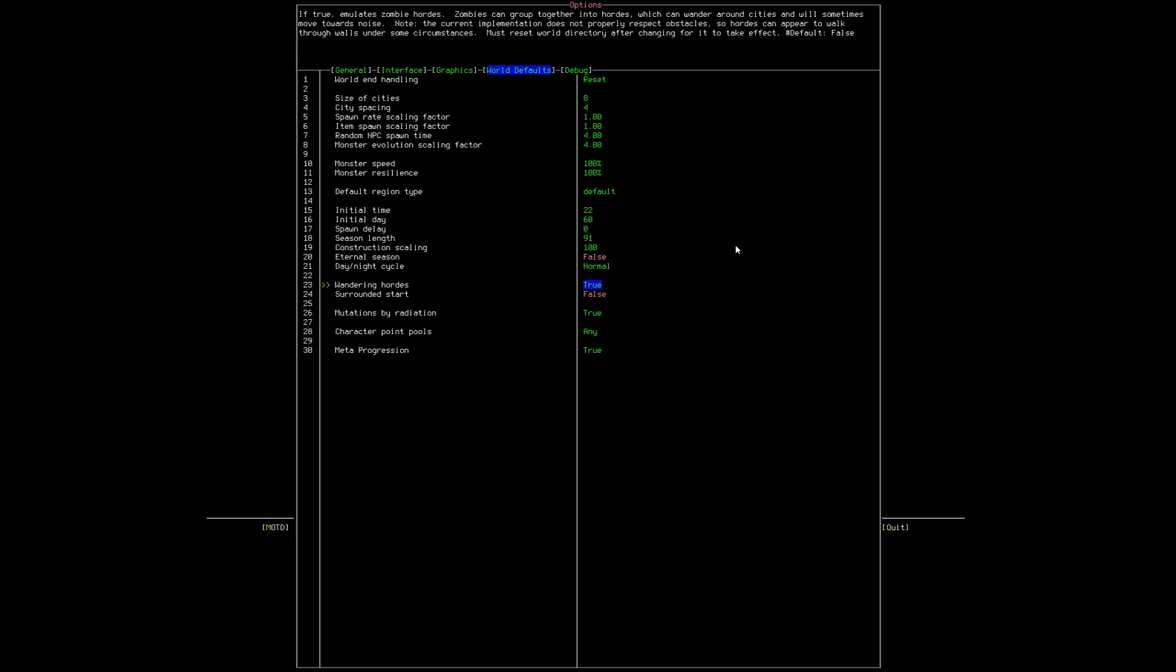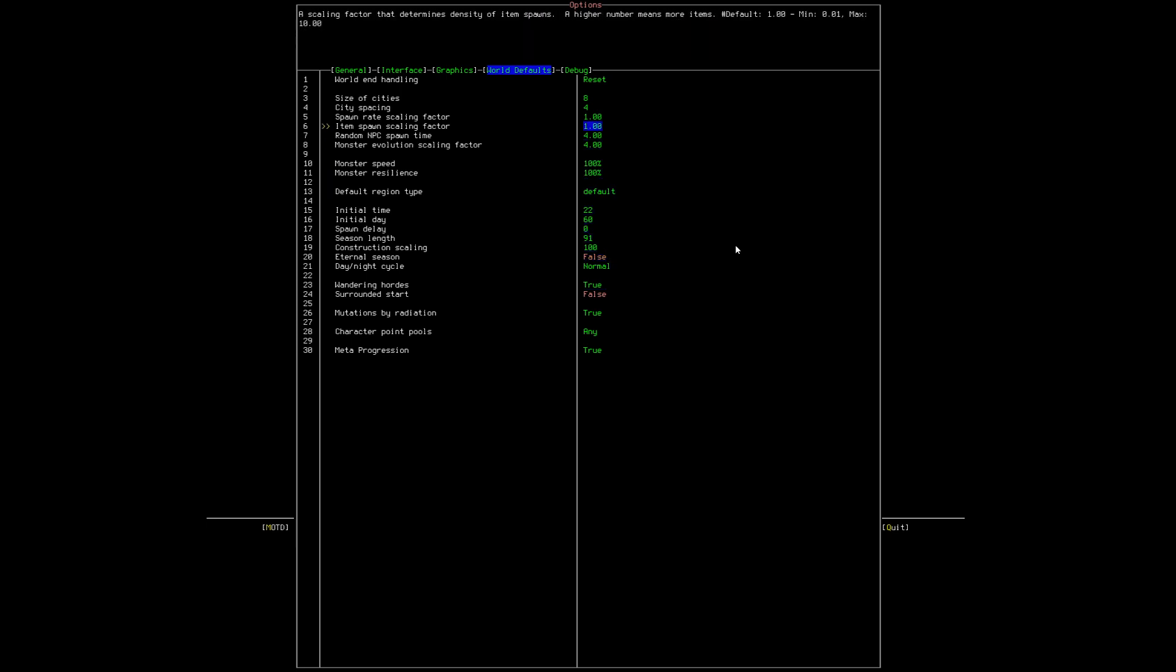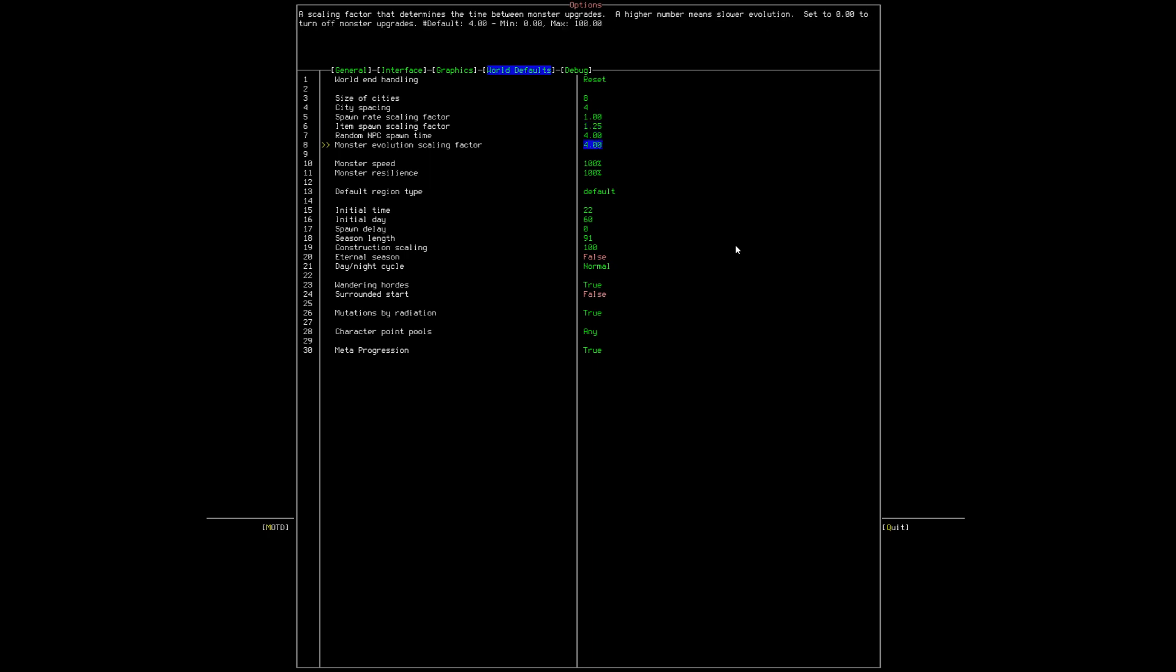You want to turn wandering hordes on, this is so cool. The only other things I like to change are this, and this is where I become maybe a little bit of a noob, but I just like to give a little bit more items. So I like to do a little 25% increase on items.